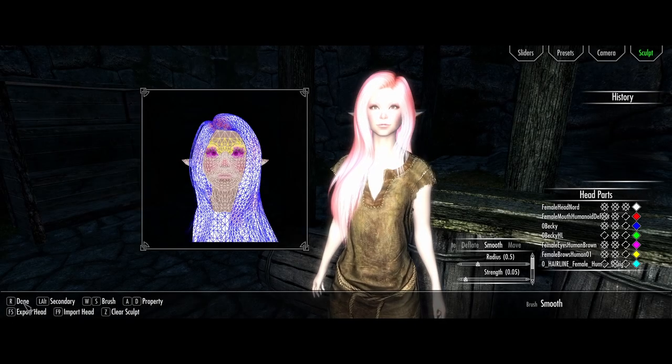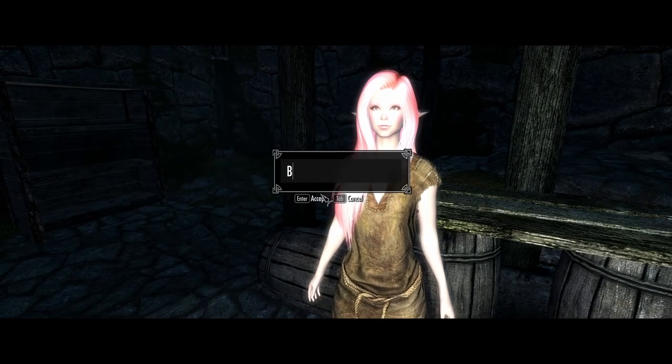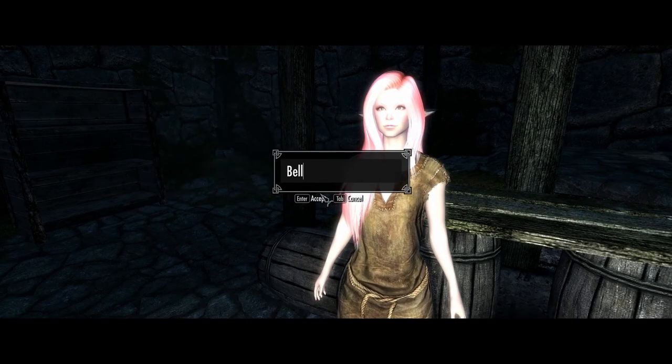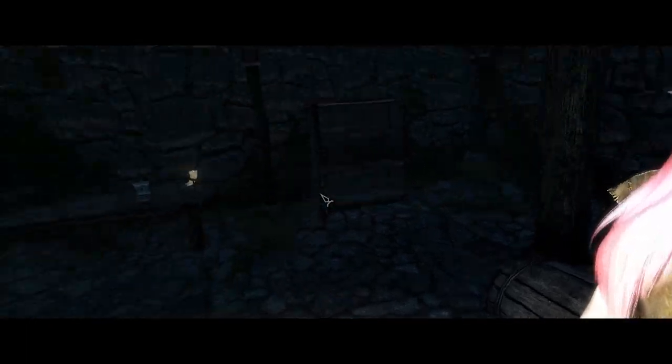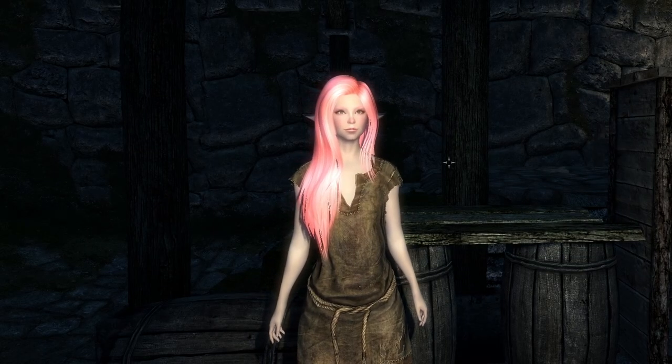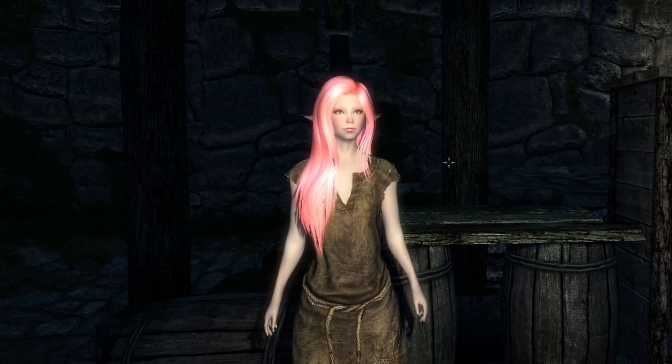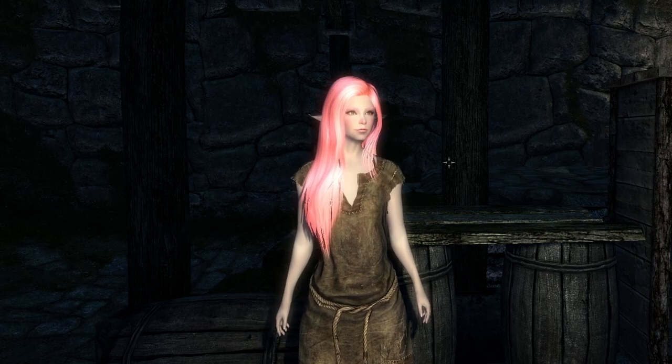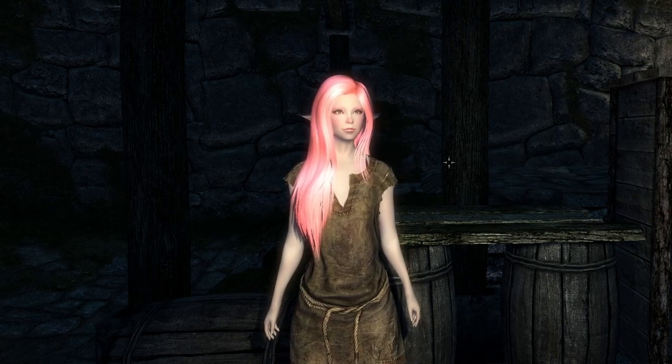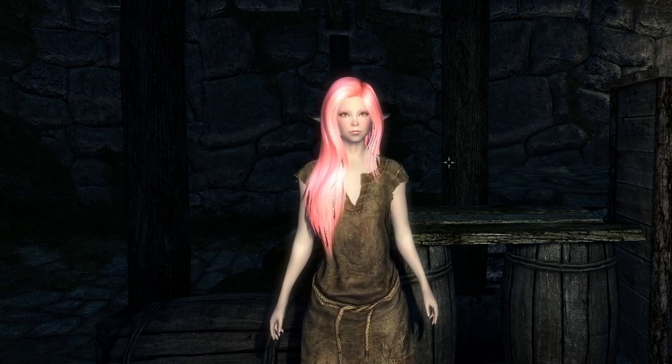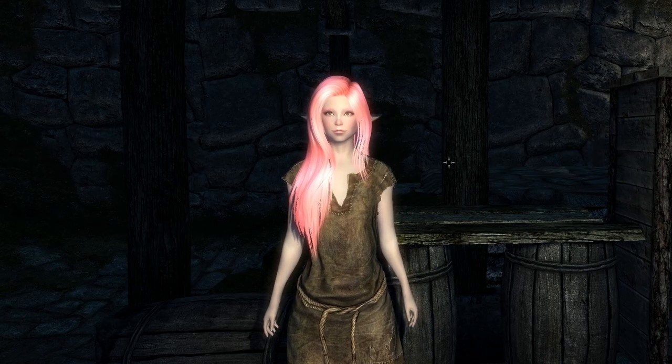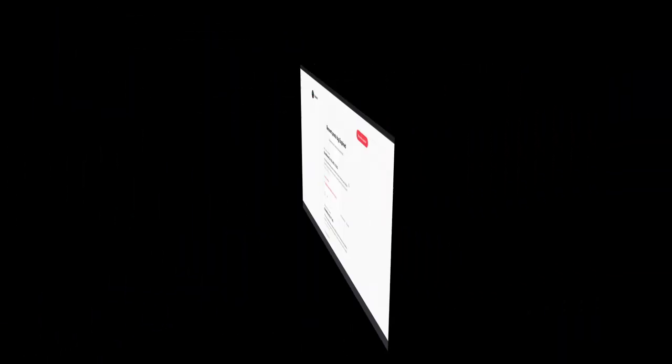So whenever you're done, click R. And let's name her Belle. And here you go. This is the in-game character. And I'm gonna have to say it looks a lot like her. The mod author did a very good job on this.